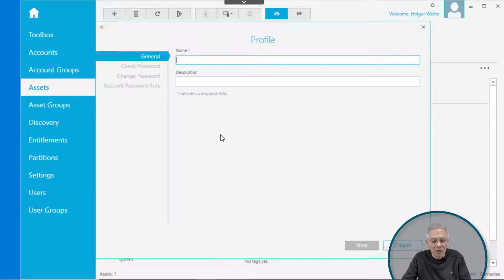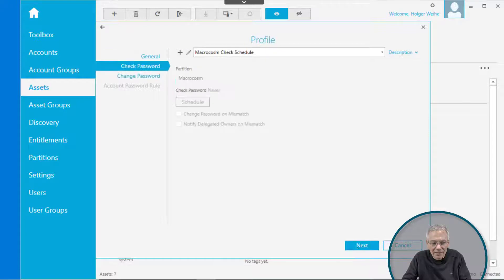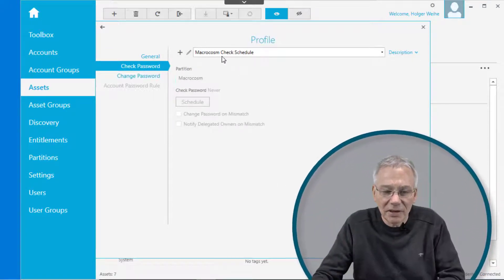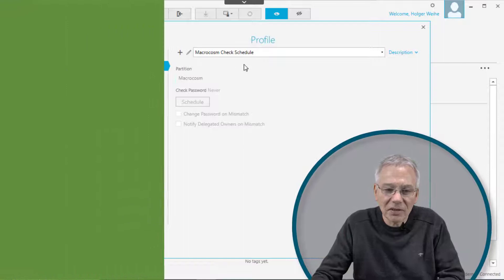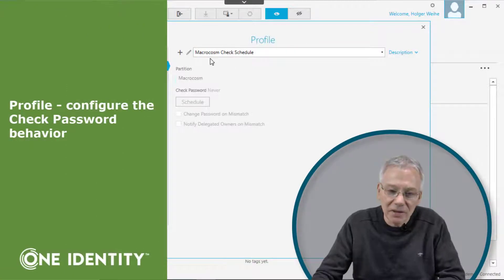You can select it here or you can just click on the plus sign to create your own profile for that asset. Give it a name, click on next, and then the next thing you see is check password, and this is something that's called a check password schedule.